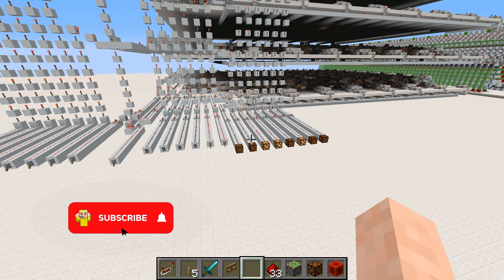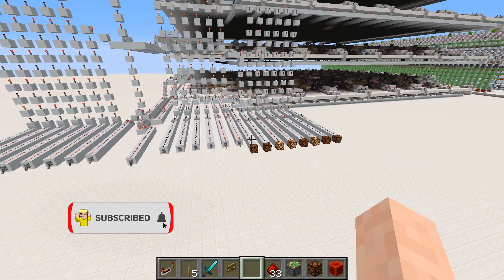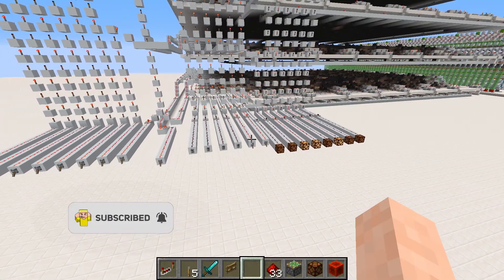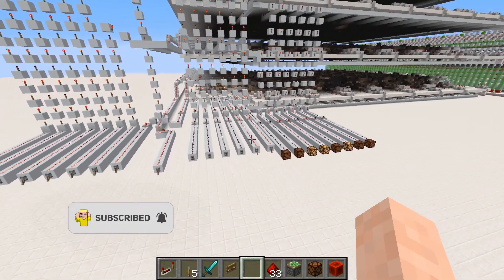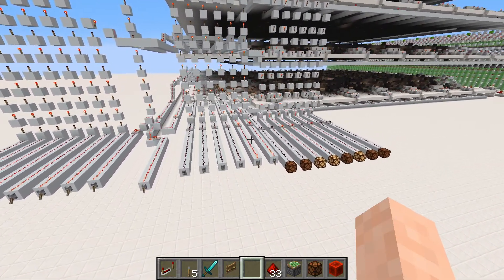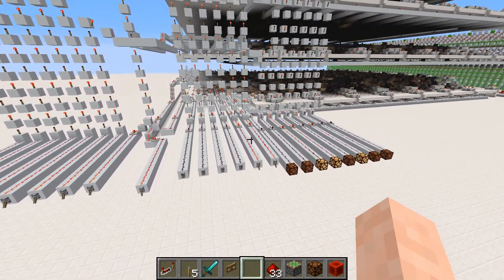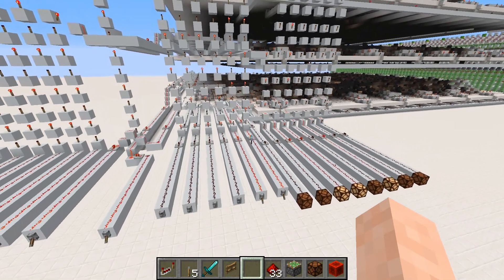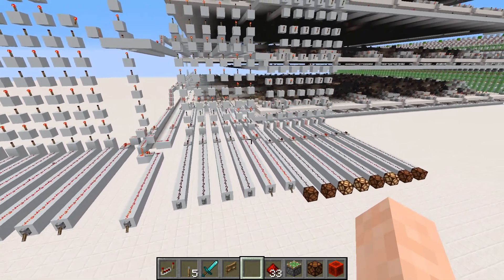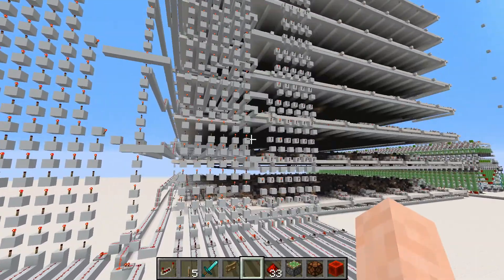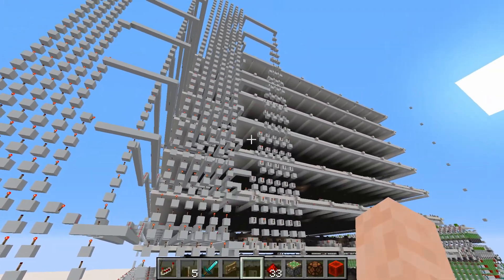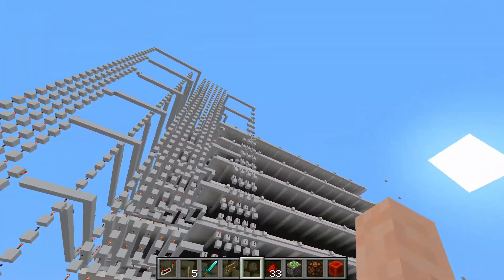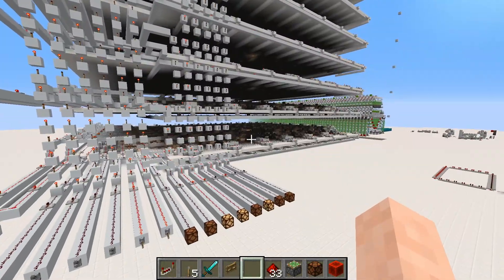As I mentioned in the intro, this is not vanilla — we'll be using the Carpet Mod. But the Carpet Mod is really just a utility mod, so it's still pretty close to vanilla. It just adds a few extra features. The main one I'll be focusing on is the ability to control the tick rate.